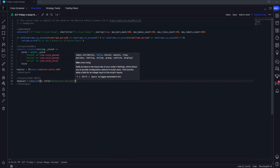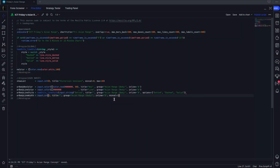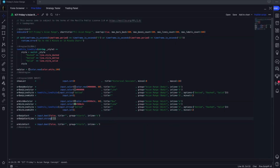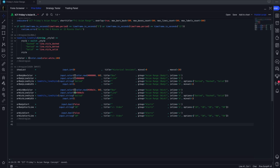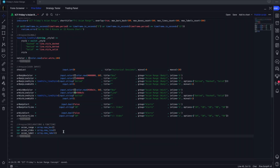Next let's talk about the declarations. We're just going to need one function, so it should be pretty easy. We're going to be saving boxes and lines, and we'll also need to make labels since that was in the script request, so we're going to need three arrays.